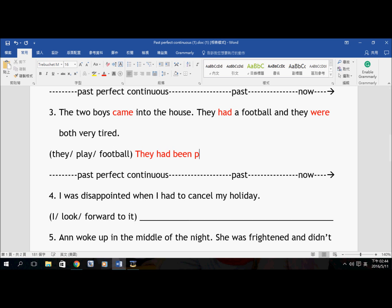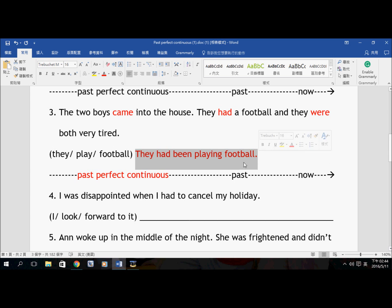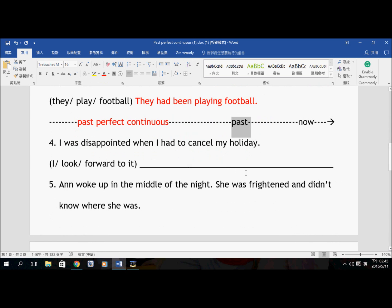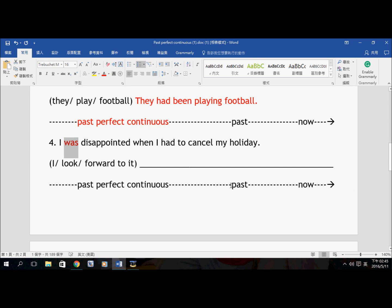What had they been doing? It's a long activity. They had been playing football. That is the Past Perfect Continuous answer — they had been playing football. That is what they had been doing, and that is why they came into the house with a football and were very tired.